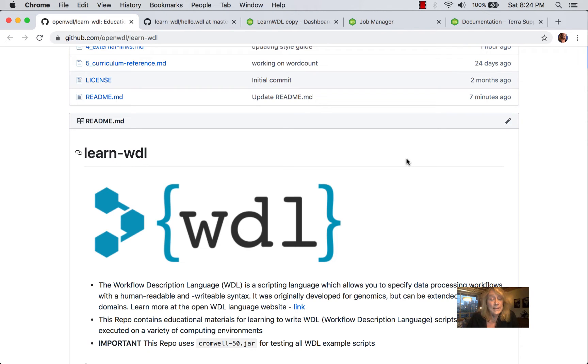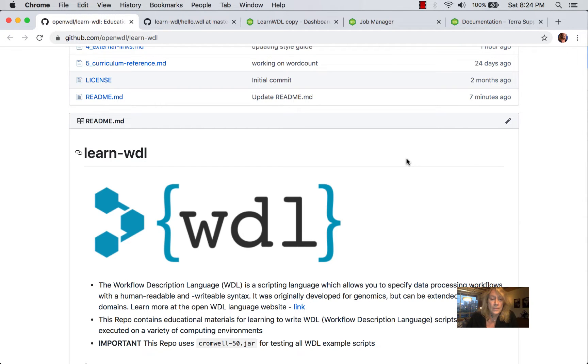Hello, I'm Lynn Langett. This is to introduce this open source course called Learn WDL.